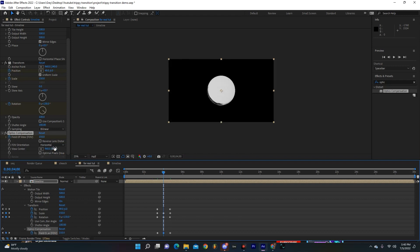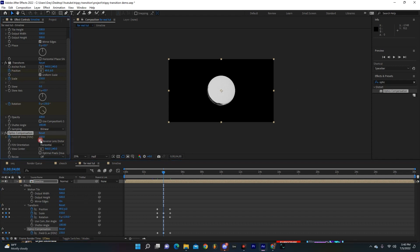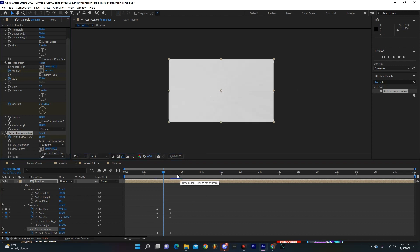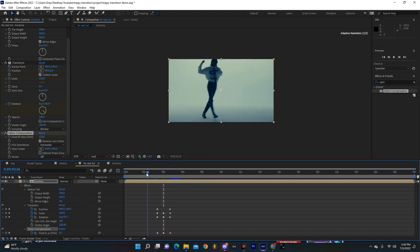Oh and you're also going to want to make sure that you have reverse lens distortion on, or else it's just going to look really weird. So make sure you click this box and just like that we have this really cool effect.